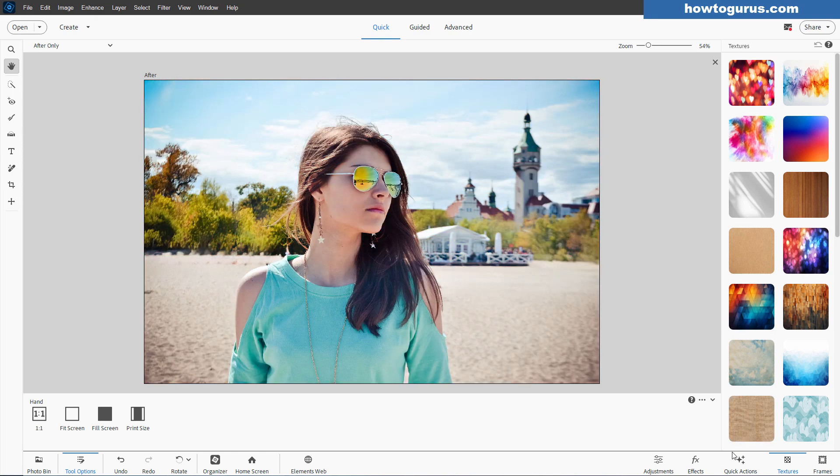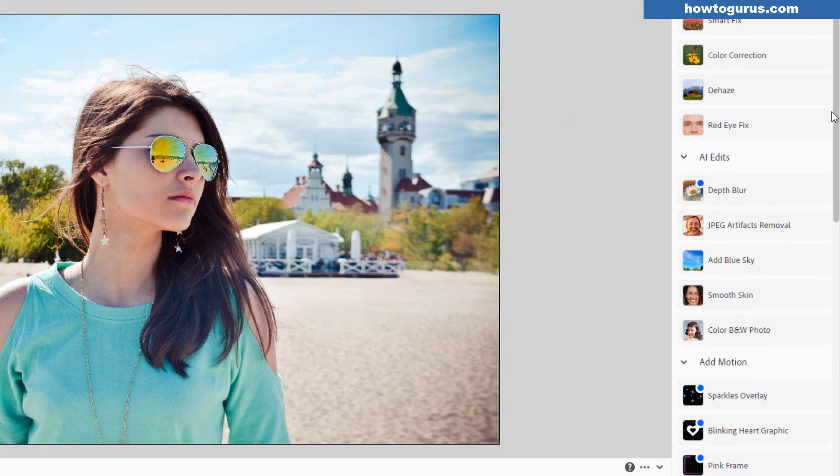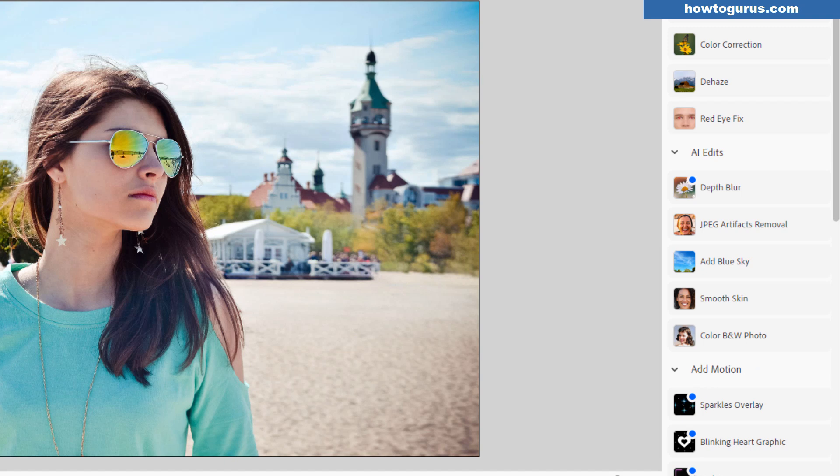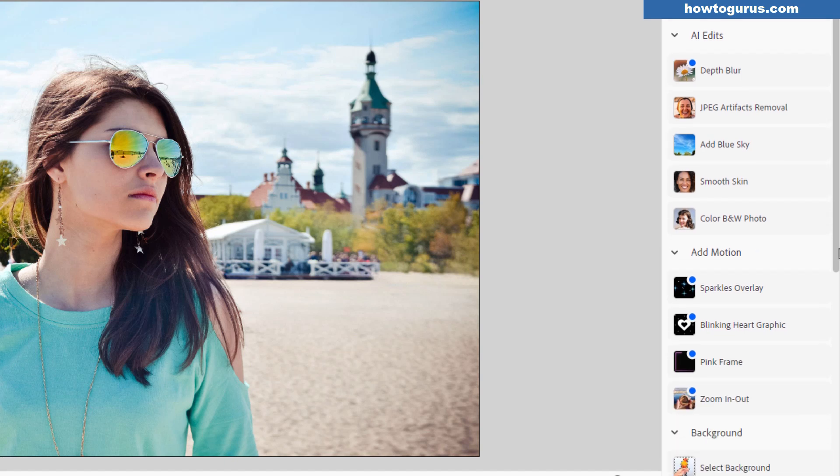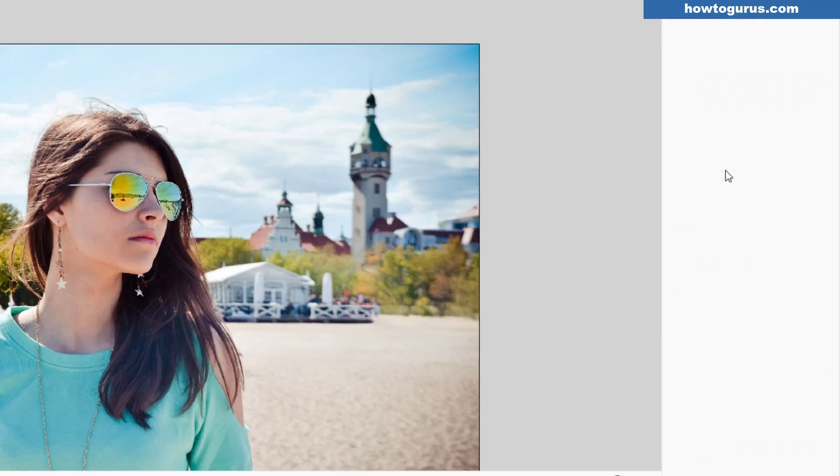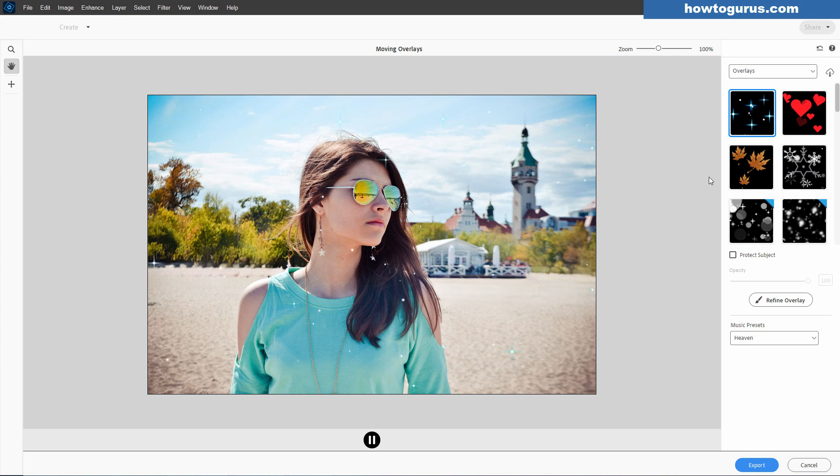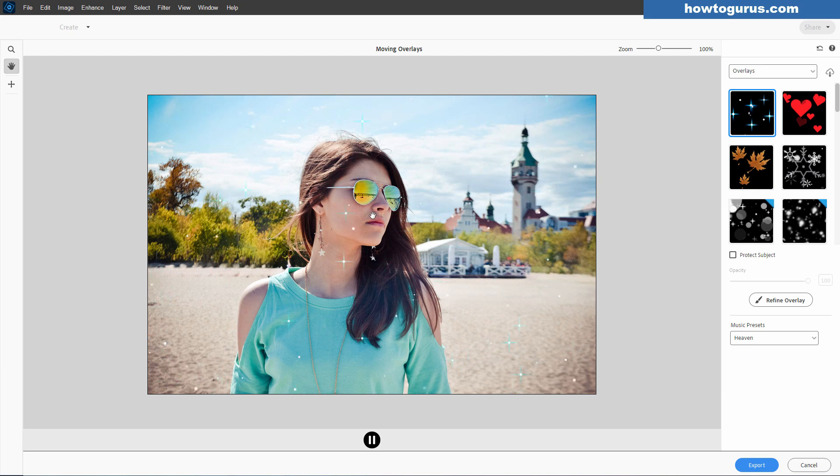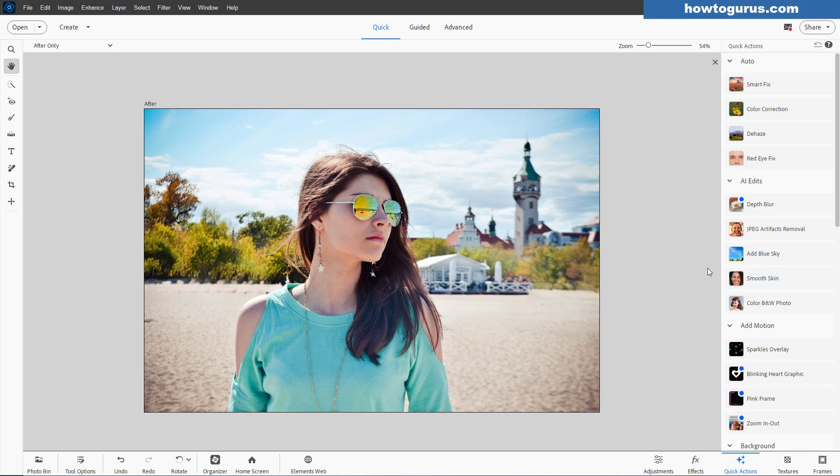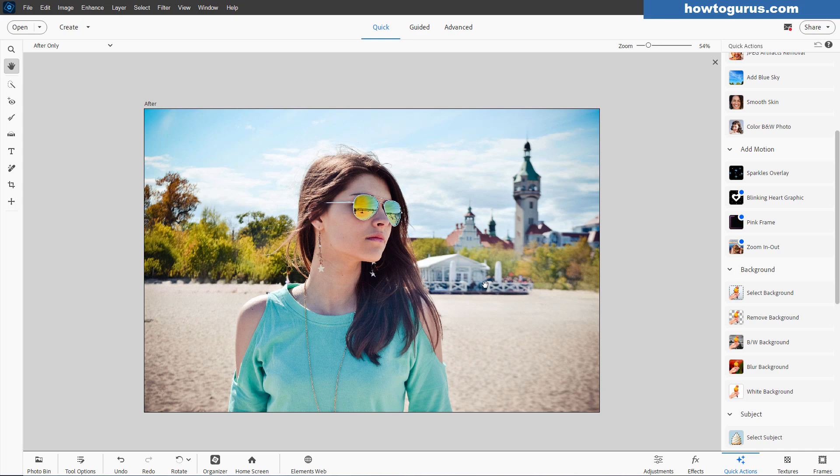We'll come down to quick actions. Something else which is new in here. Down here, this new section, add motion. And there are four motion overlays you can put on top of your image. Just click on the sparkles overlay. We've seen this before over in the advanced mode, but it's now here in the quick actions section. So you have four of these motion overlays that are now added into the quick actions section. Real nice, if you just want to do things quickly.